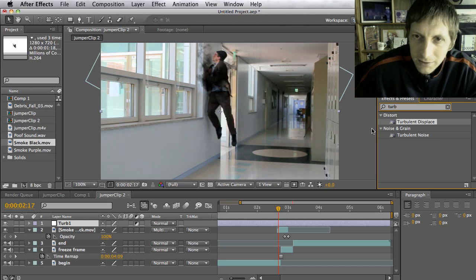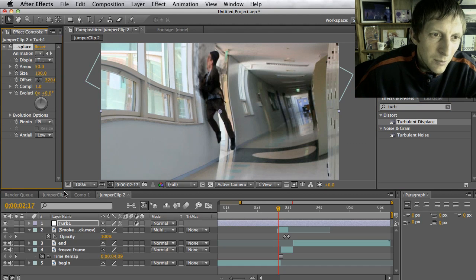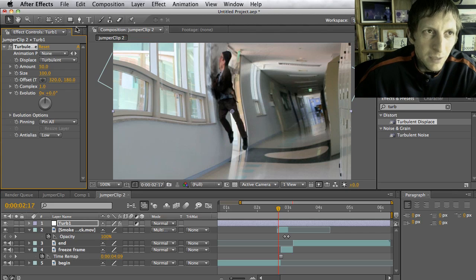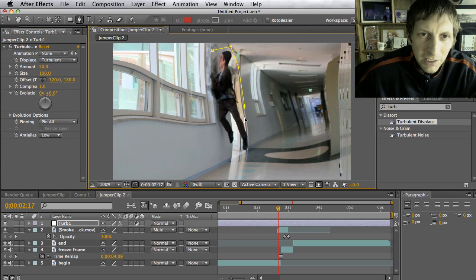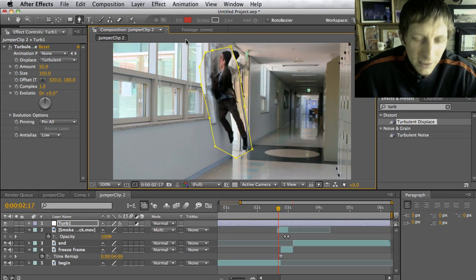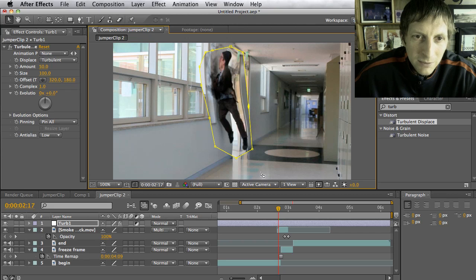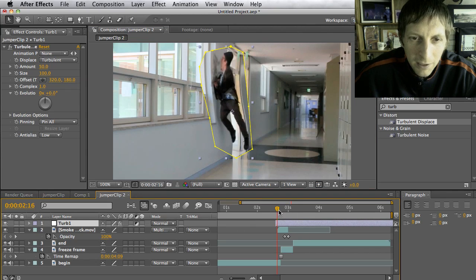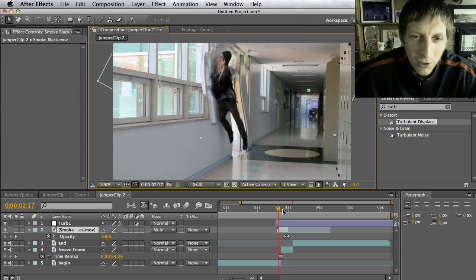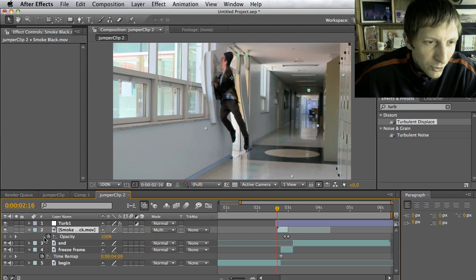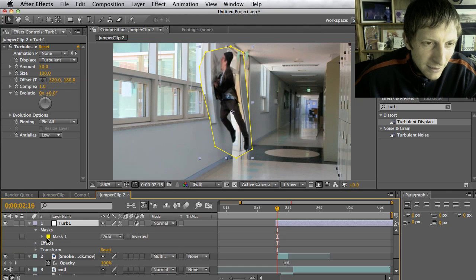For my turbulence, search for 'turbulence' in the effects and drag it onto that clip. Notice it applied to the whole clip — I don't want that, so I'm going to use the pen tool to roughly crop myself out, masking everything else. If there are parts you missed, hit V and move the anchor points. If it looks blocky — you can see the lines where it's bending and warping — we need to feather the edges.